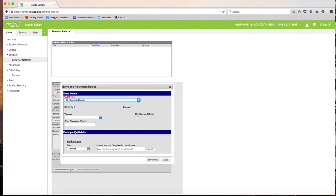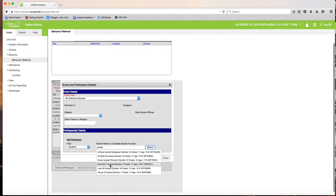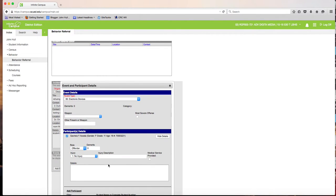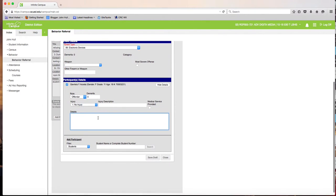Now enter the student's name. I'll use Gabby Acosta as my example — she's actually a very good student and I'm just using her for demonstration. In the Details field for this student, paste in what you copied from the previous page.